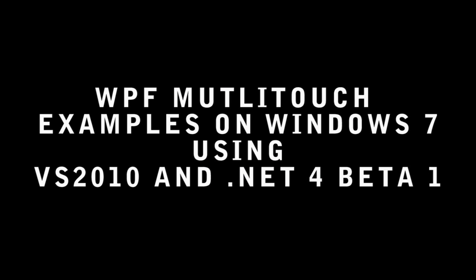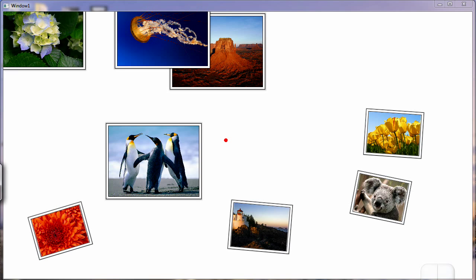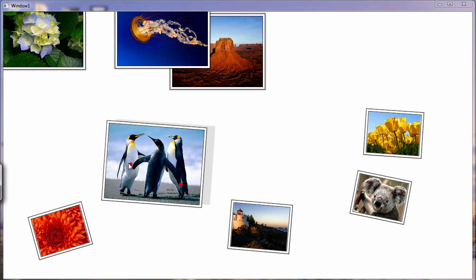In the Surface SDK, there is a control called the ScatterView control. The ScatterView control actually makes creating multi-touch applications really quite straightforward.